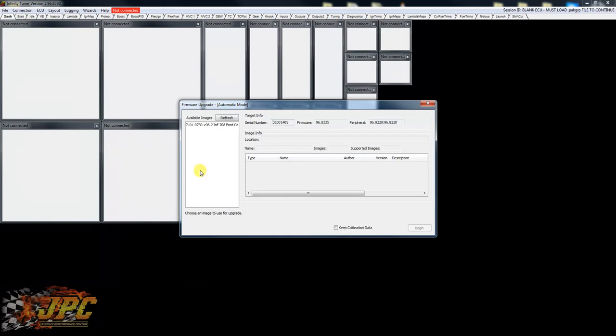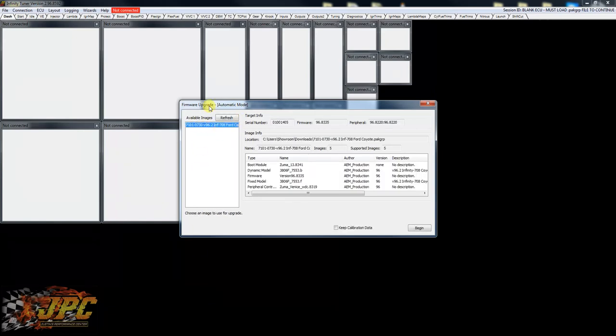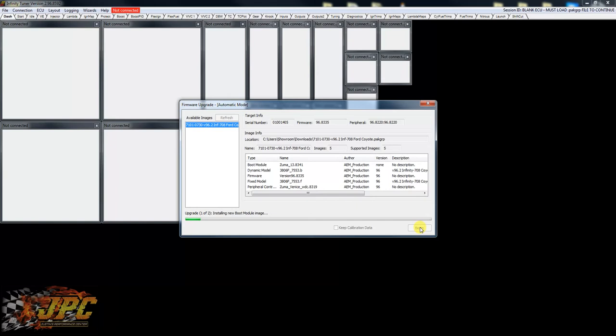All right, so it comes up here. This is what we need to do. Hit begin. From here it's going to go through its process of basically loading the Coyote stuff up into the ECU. We're gonna have to restart it, and from there you're gonna be good to go. You'll be ready to load a tune file.